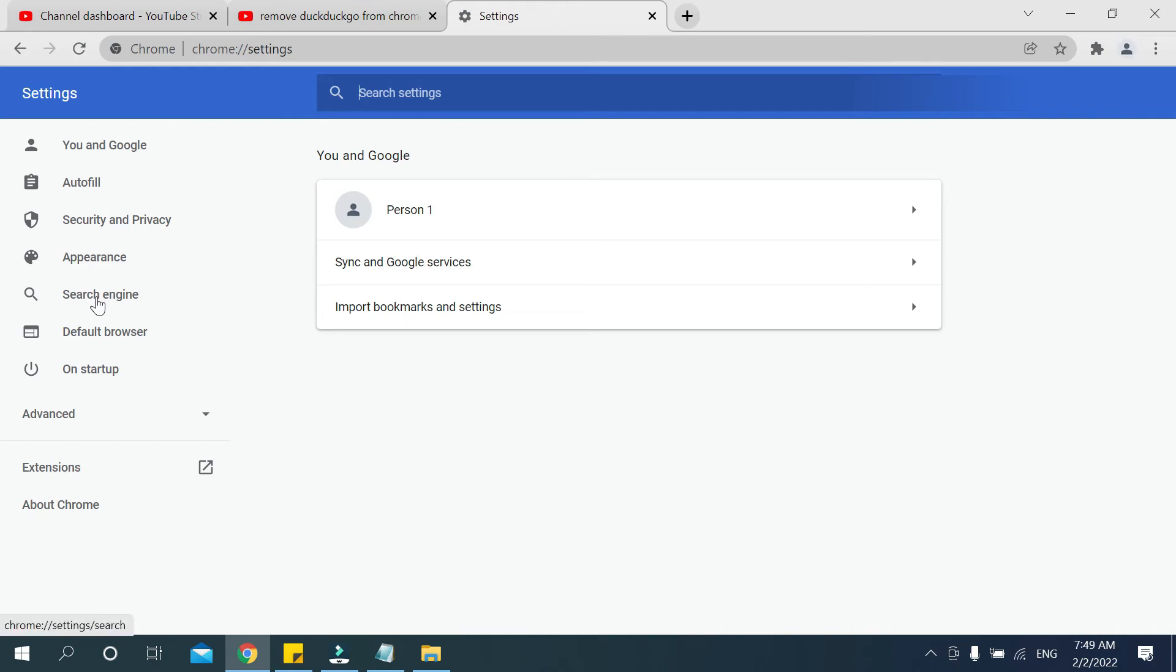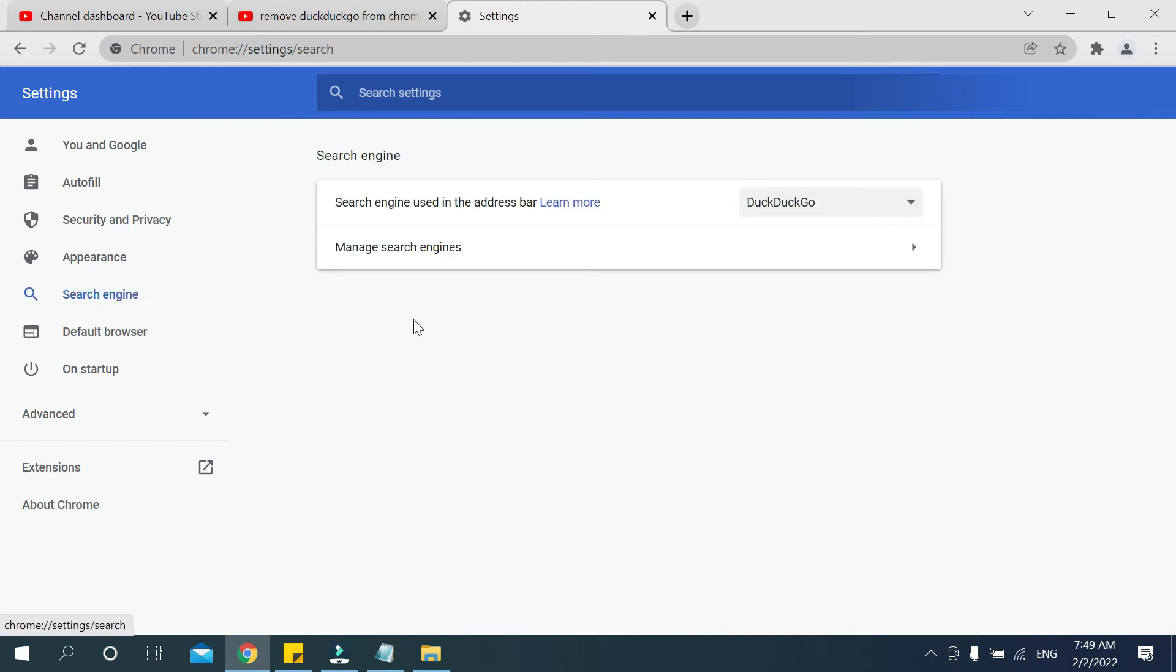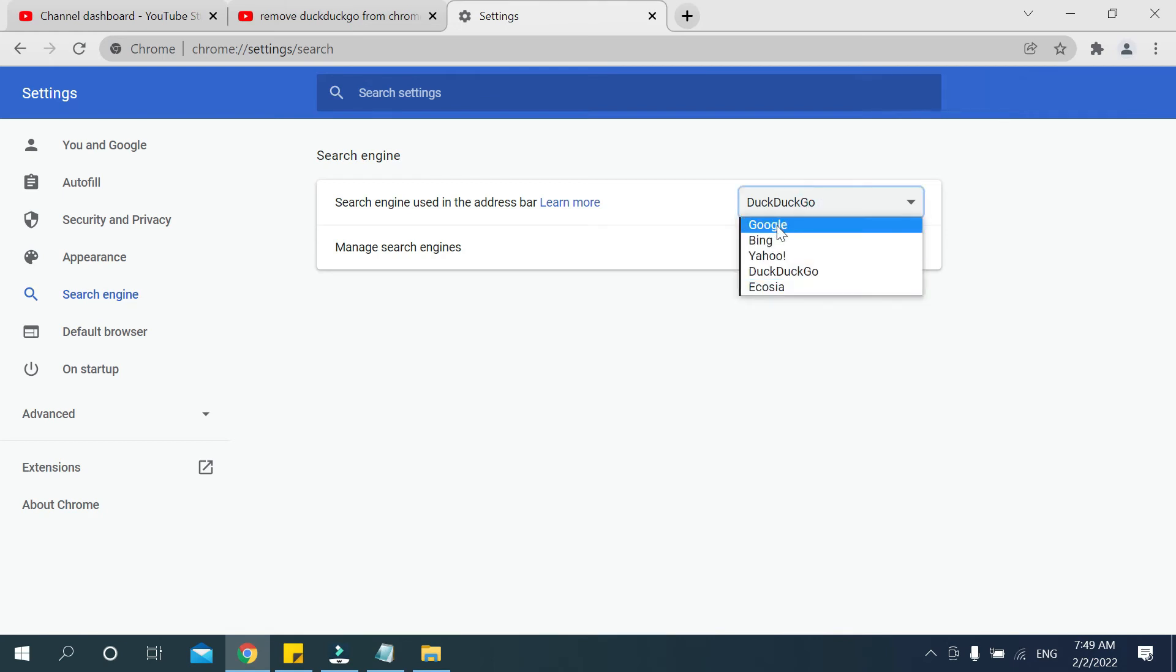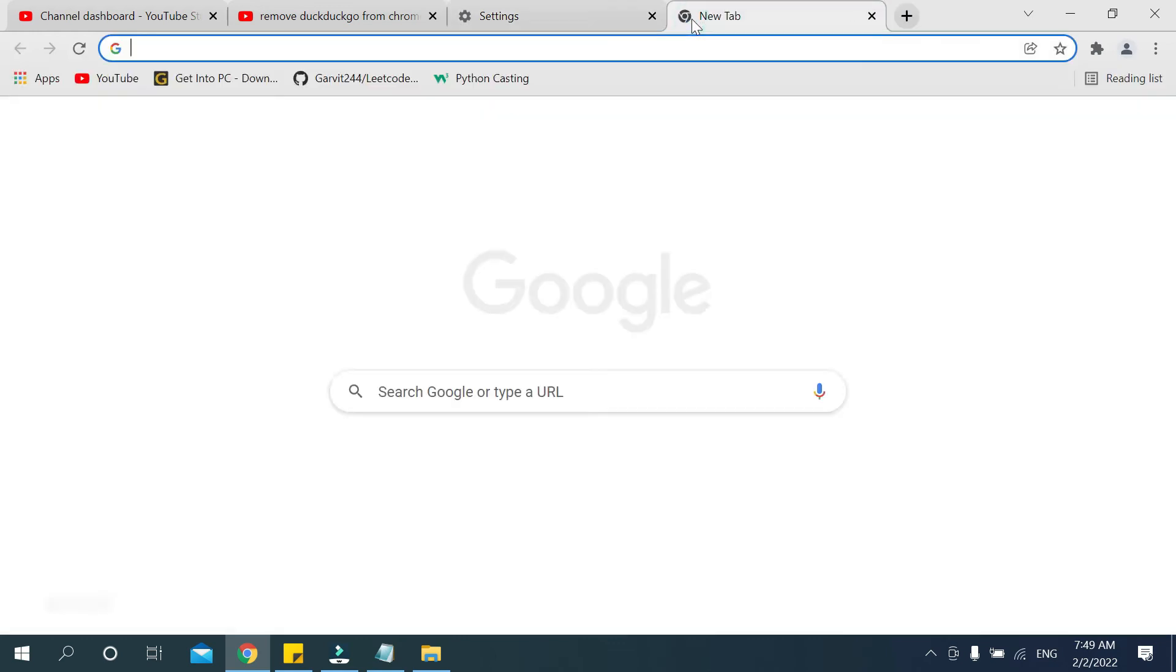You need to select search engine and then there you can see DuckDuckGo. Click it and then select Google. That's it. Now you can open another tab and there you can see DuckDuckGo already removed. So in this way you can remove DuckDuckGo from your Google Chrome very easily.